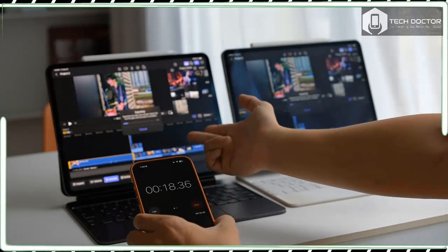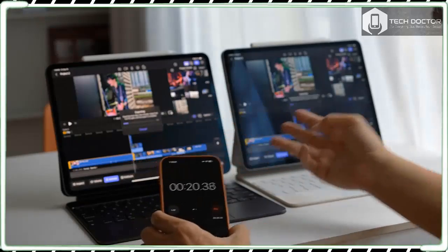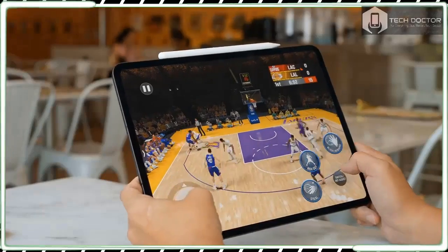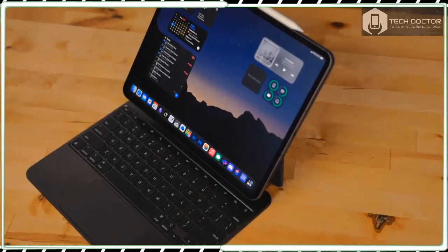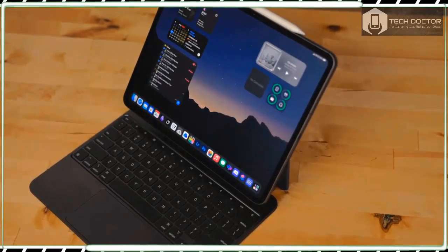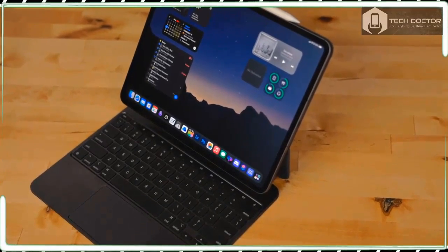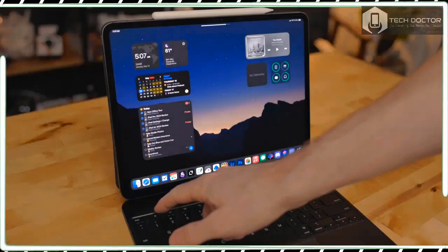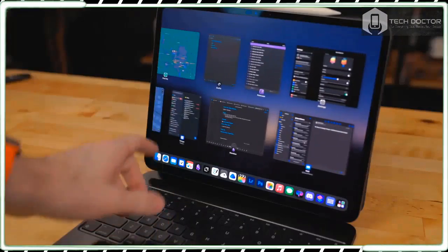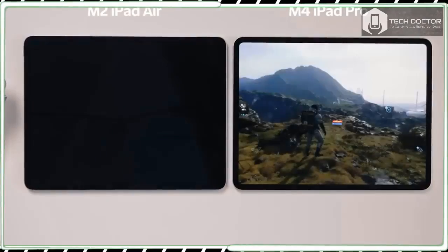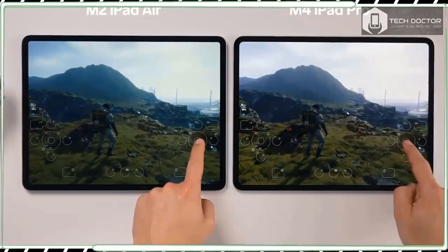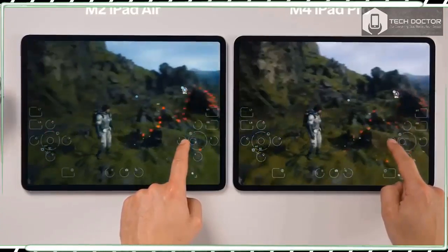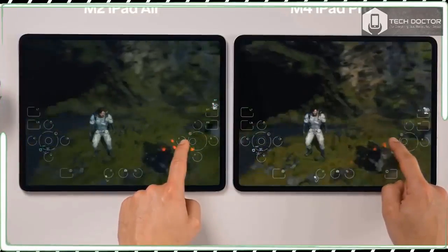The iPad Pro 13-inch is the best tablet Apple has ever made, and the company has clearly thrown everything at it. You get an amazing OLED screen, a powerful M4 chip, and a ridiculously thin and light design. And if money is no object, this is an incredible bit of kit.